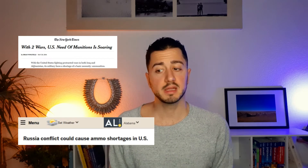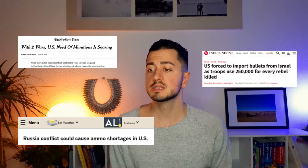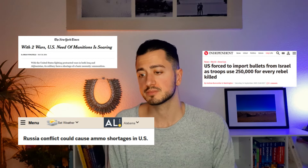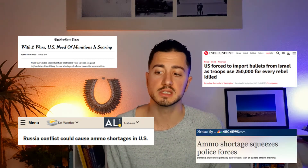I found anecdotal evidence that when a supplier country goes to war, it creates a shortage of their weapons, because they redirect ammunition, weapons, and production capacity toward the conflict they are involved in. There are several headlines highlighting this fact — for example, the New York Times: 'US need of ammunition is soaring'; Alabama News: 'Russia conflict could cause ammunition shortage in the US'; The Independent: 'US forced to import bullets from Israel as troops used 250,000 for every rebel killed'; and NBC News: 'Ammunition shortage squeezes police force.' One article explains that the deployment of US forces in Iraq and Afghanistan put so much pressure on weapons and ammunition production that even the US police force was unable to train with real bullets, as everything was sent to the Middle East.